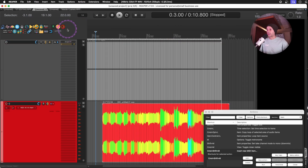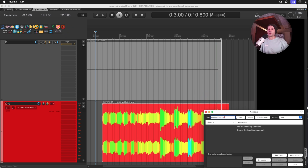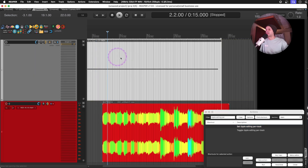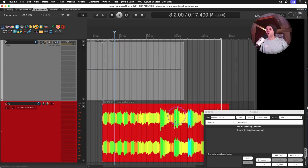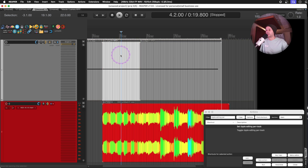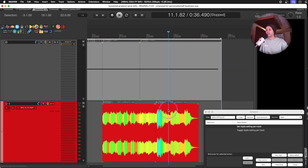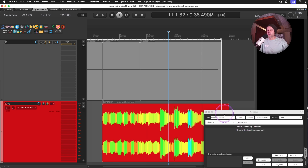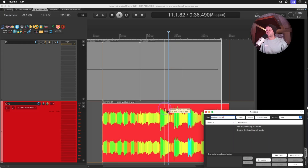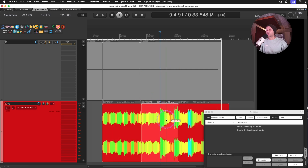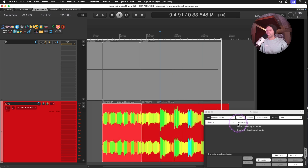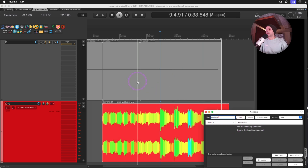If you have your ripple editing set as single or per track, the edits or splits you do on one MIDI item on one track won't affect the length of the others. If I split here and delete, only that one track moves. But if I go into ripple editing for all tracks, even deleting part of one MIDI item moves both tracks together. So per-track ripple can work well in certain contexts.